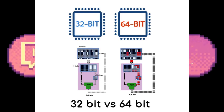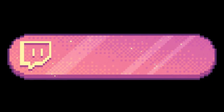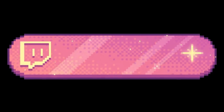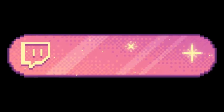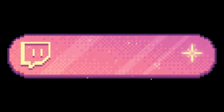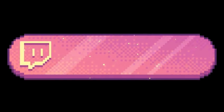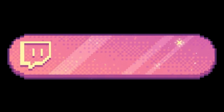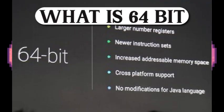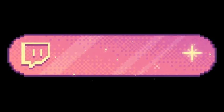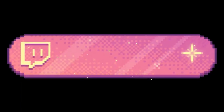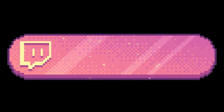It's important to note that not all software is compatible with both 32-bit and 64-bit systems. If you're running a 64-bit operating system, you'll need to use 64-bit software for optimal performance.